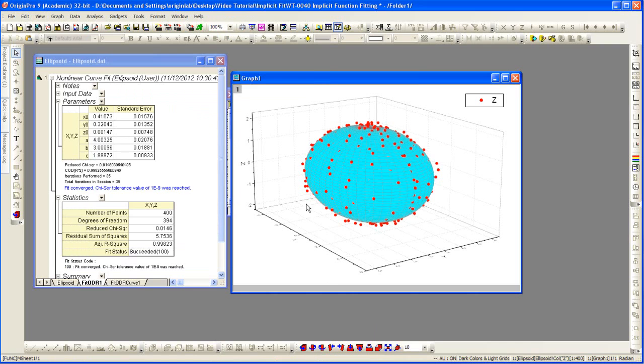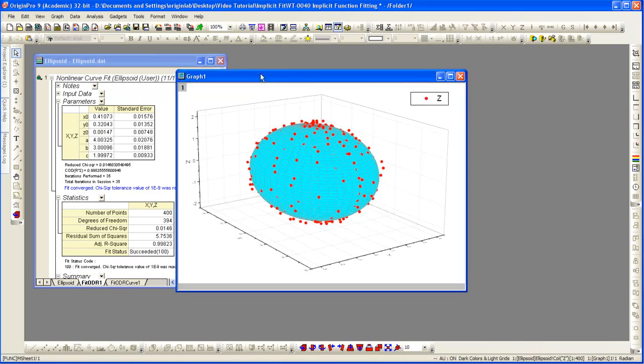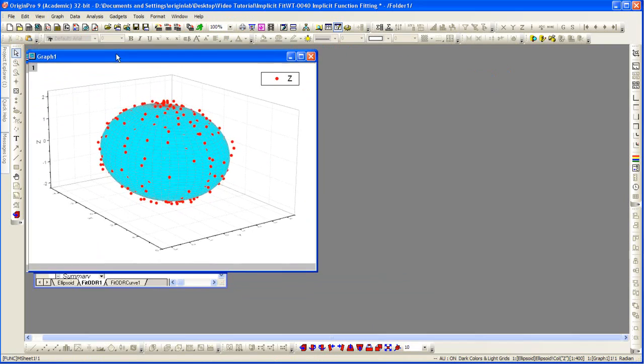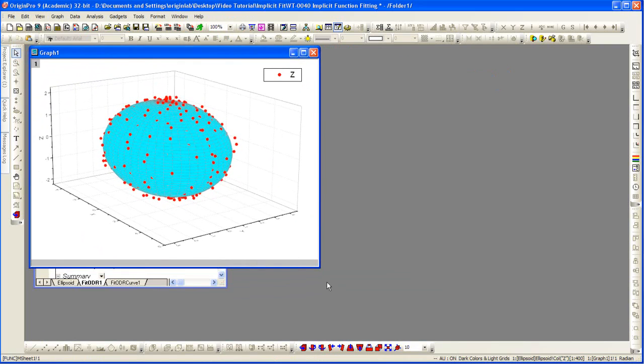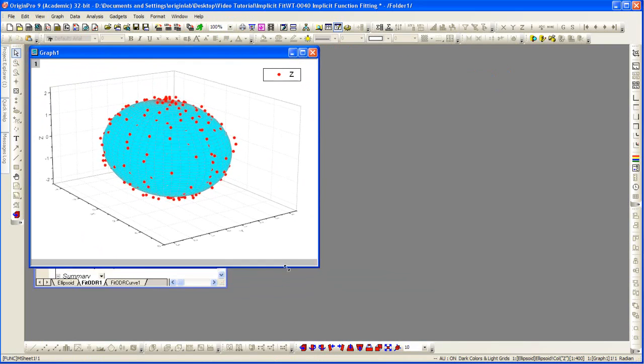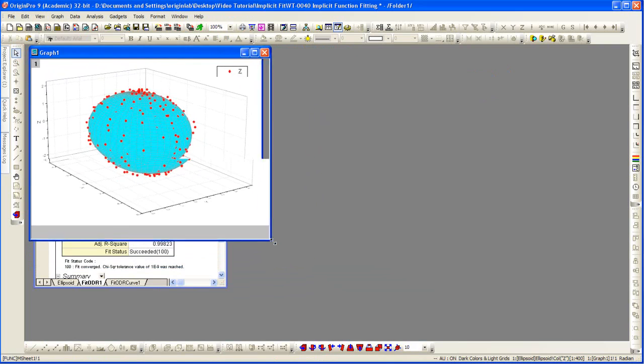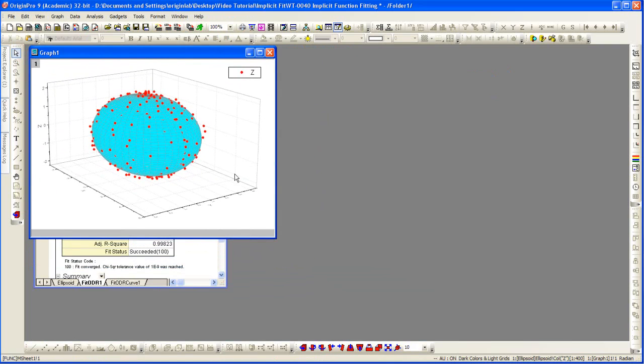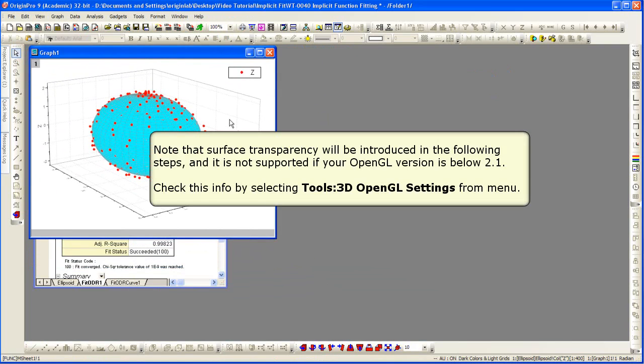And now we have the surface drawn through the points. Surface transparency will be introduced in the following steps. You just have to make sure that your OpenGL version supports it.